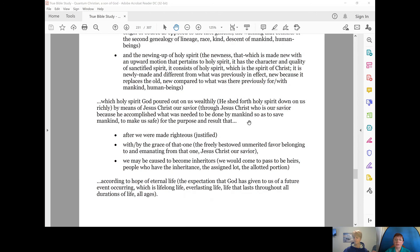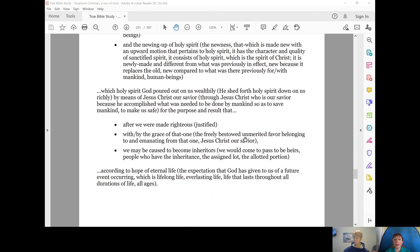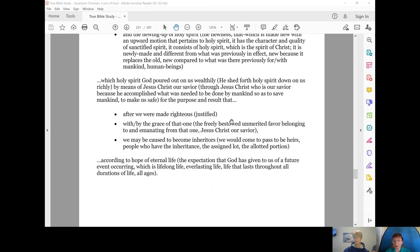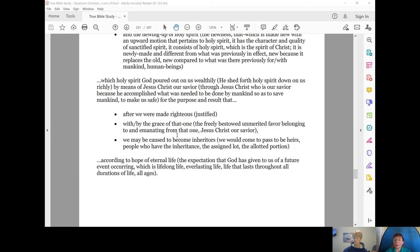to be made safe for the purpose and result that after we were made righteous, justified, with or by the grace of that one, the freely bestowed, unmerited favor, belonging to and emanating from that one, Jesus Christ, our Savior,